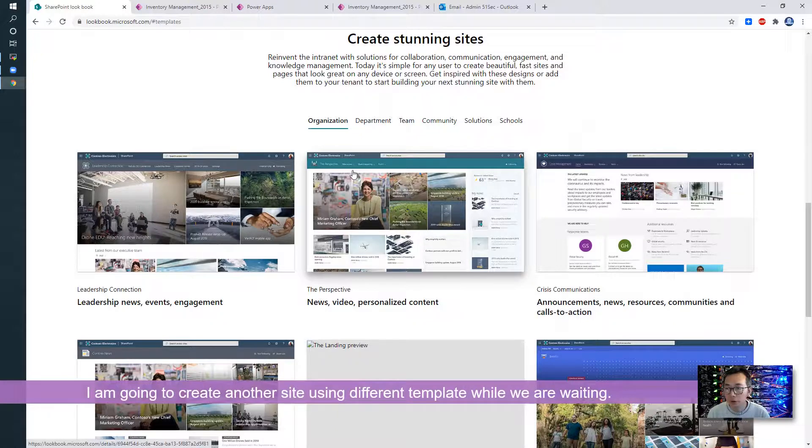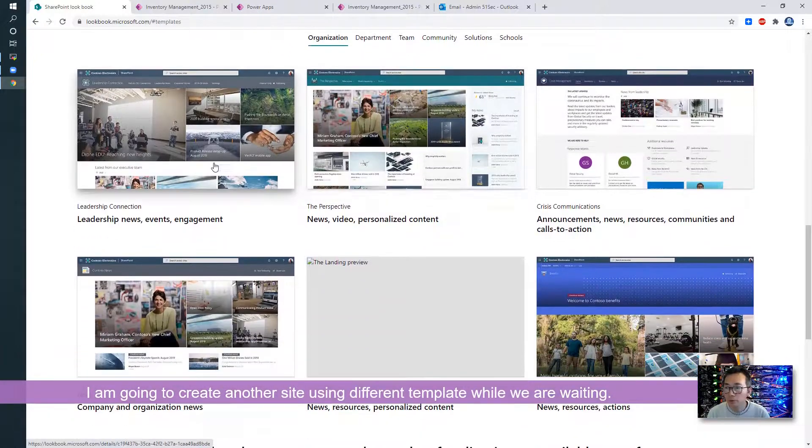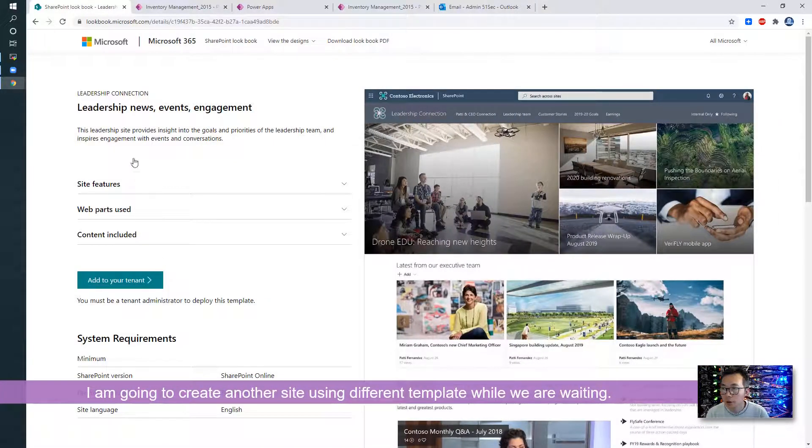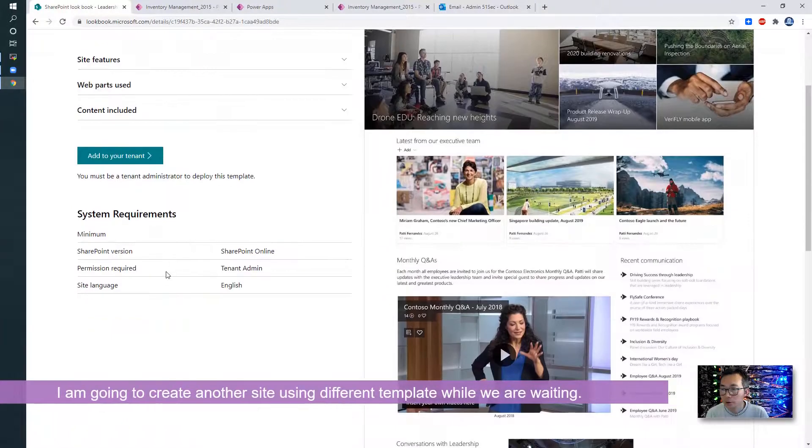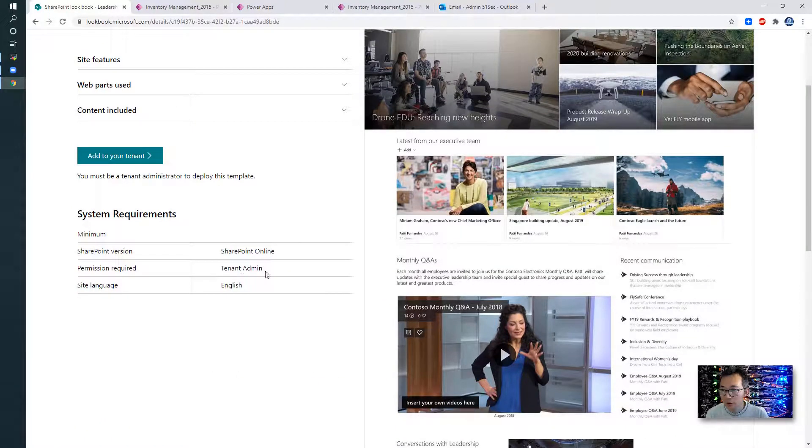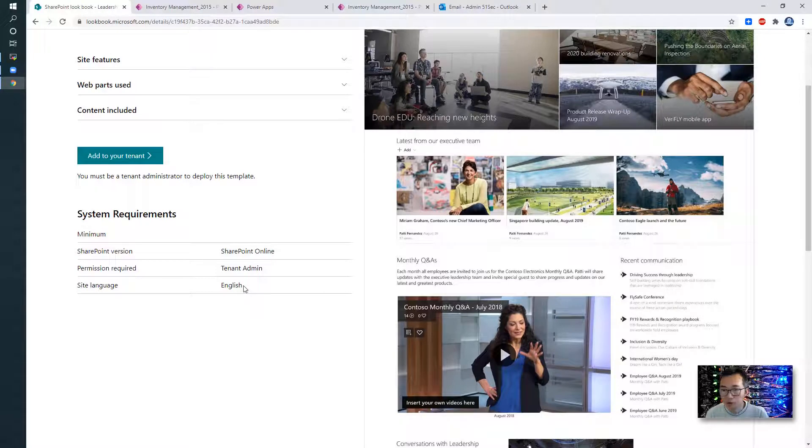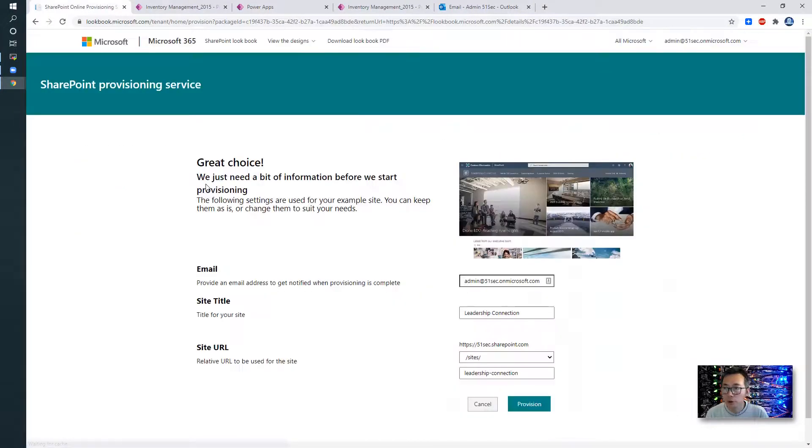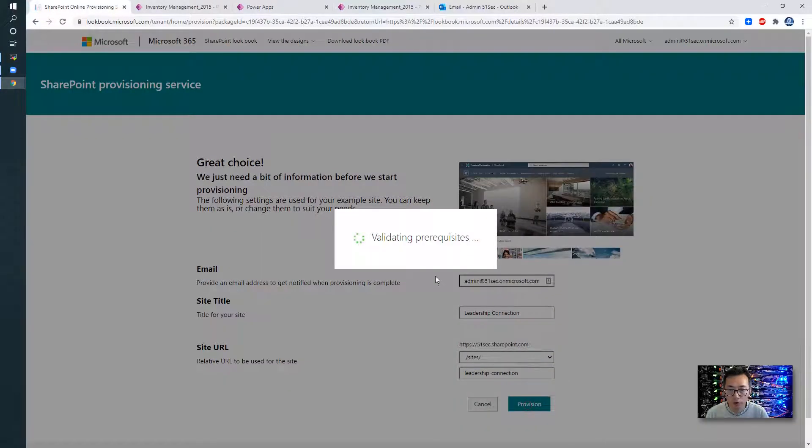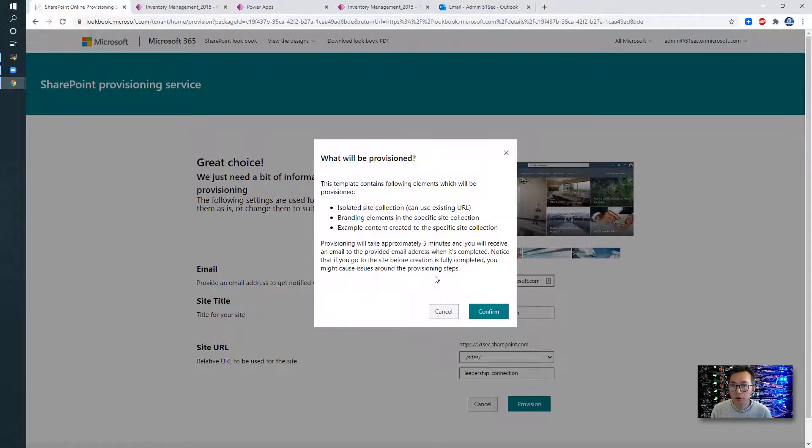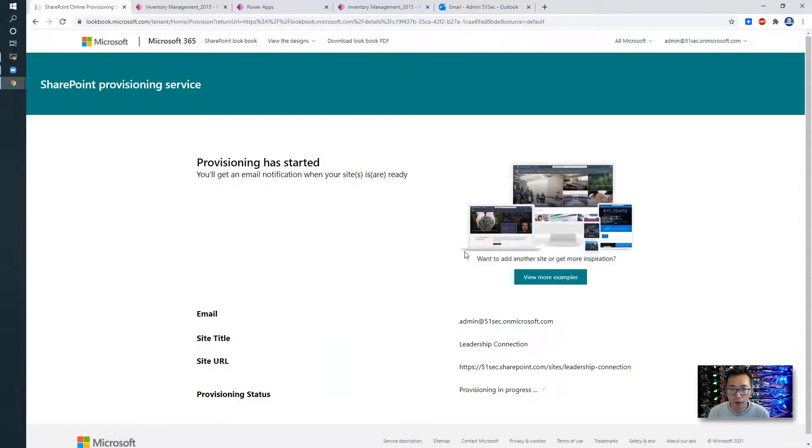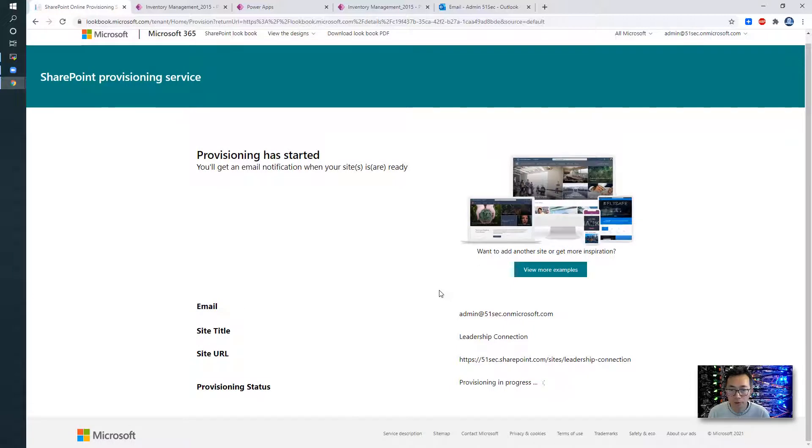SharePoint lookbook. See examples. Let's see examples. Leadership. SharePoint online. Tenant admin. English. Yes, I do have those. Okay, leadership. Provisioning. It's validating prerequisites. What will be provisioned? Template contains following elements. Okay, I confirm that. So it says provisioning is in progress.